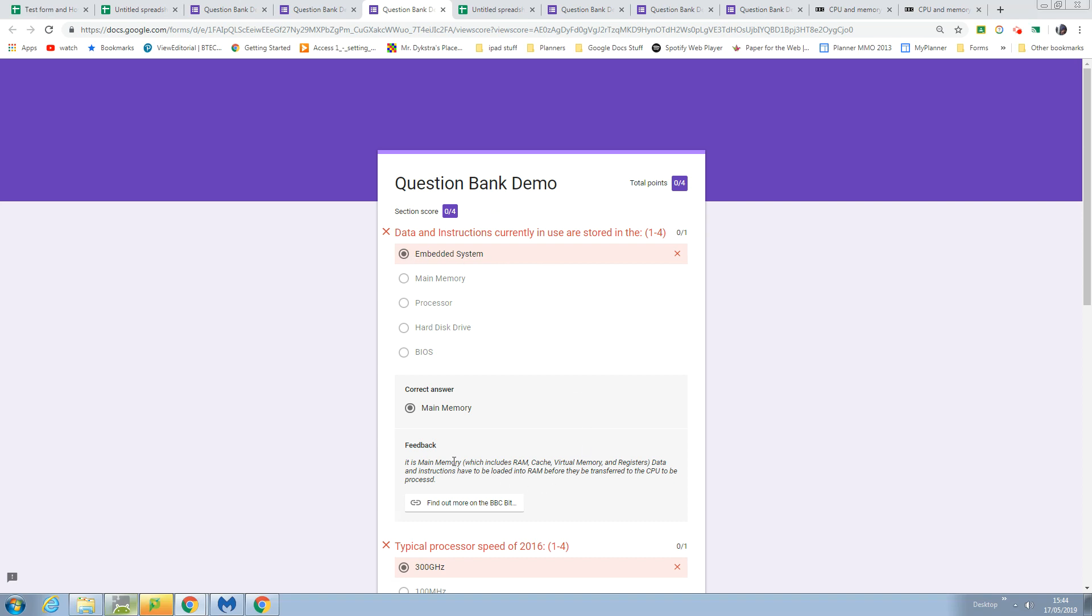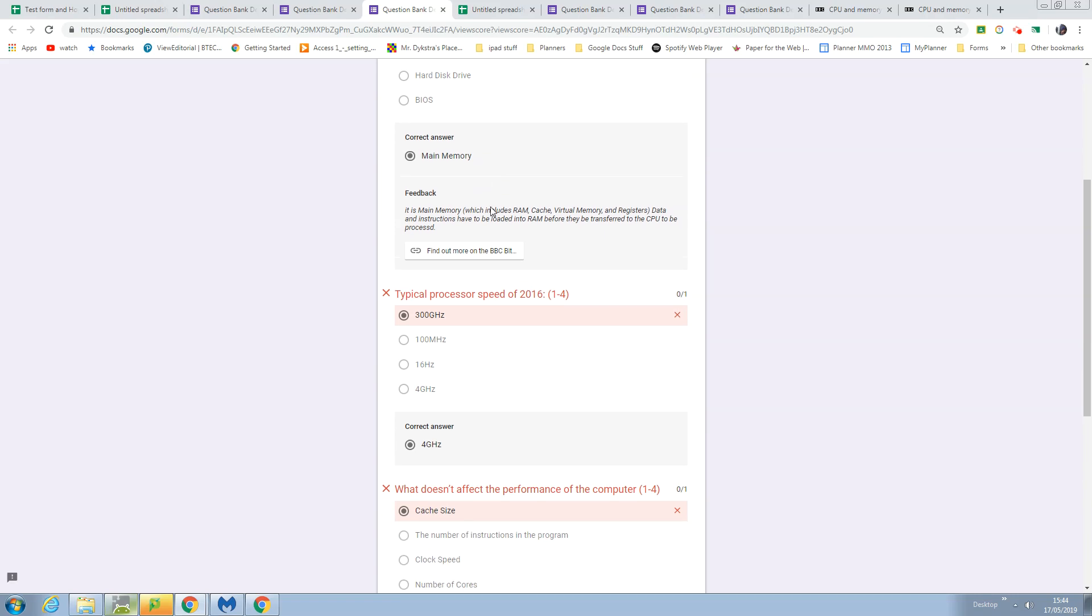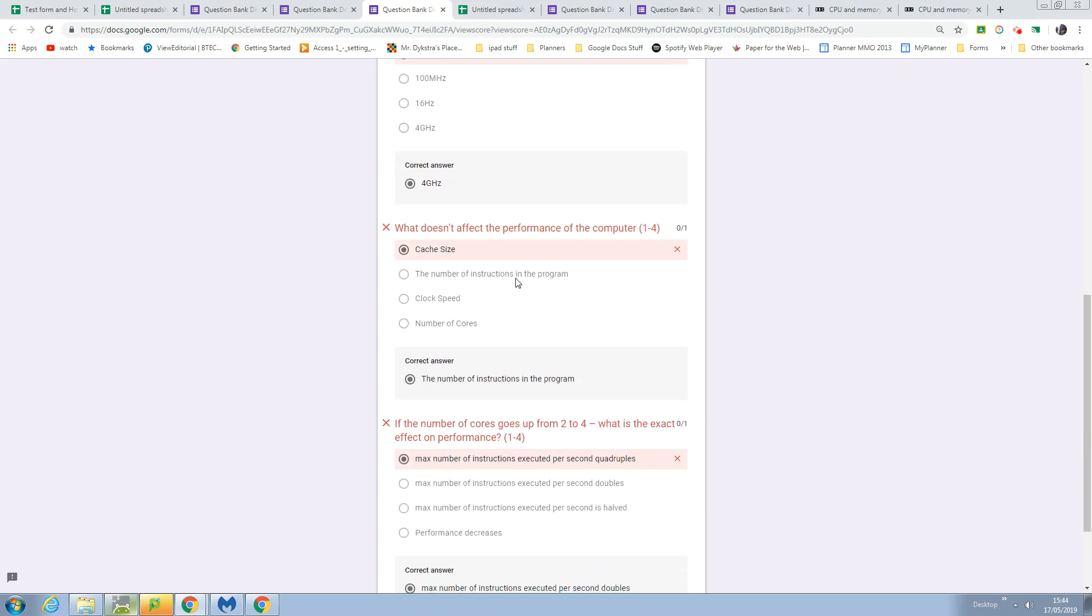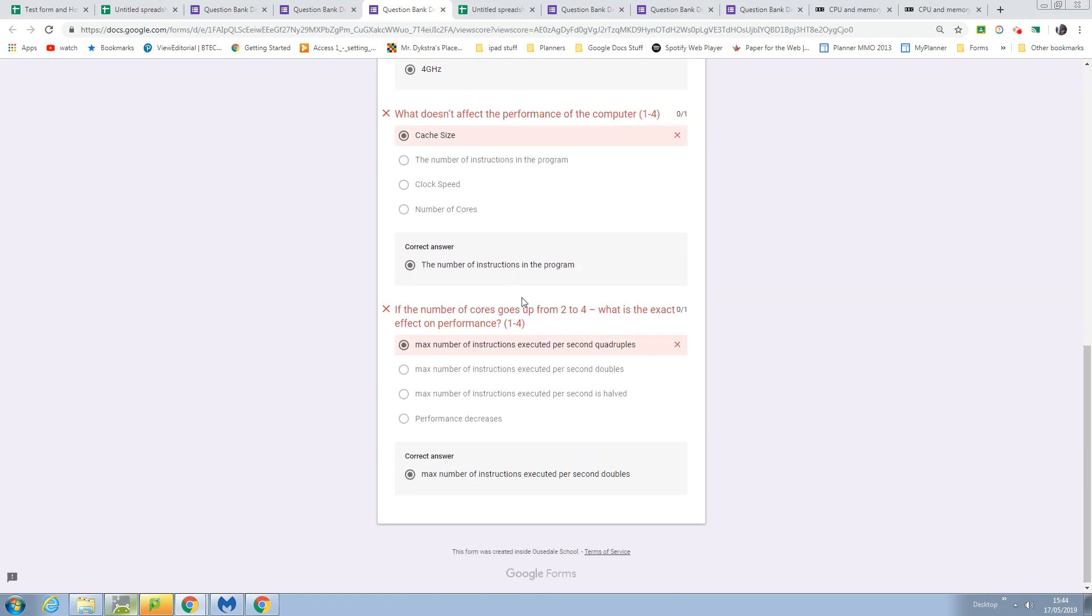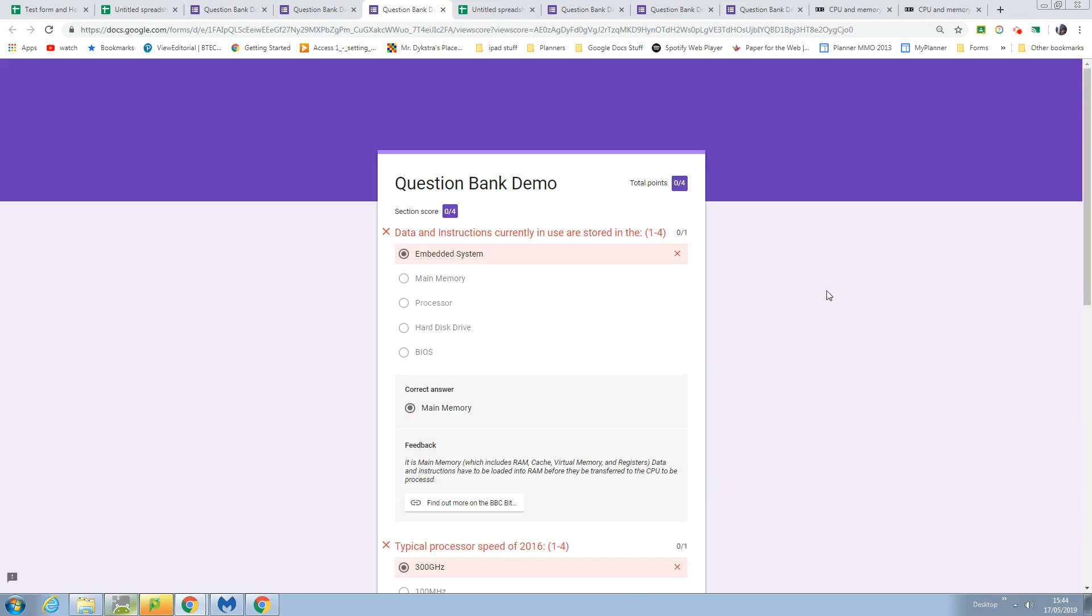I got that one wrong, so it's giving me the feedback for the wrong answer and a link to the BBC Bitesize site about that topic. I've got them all wrong - didn't do very well.